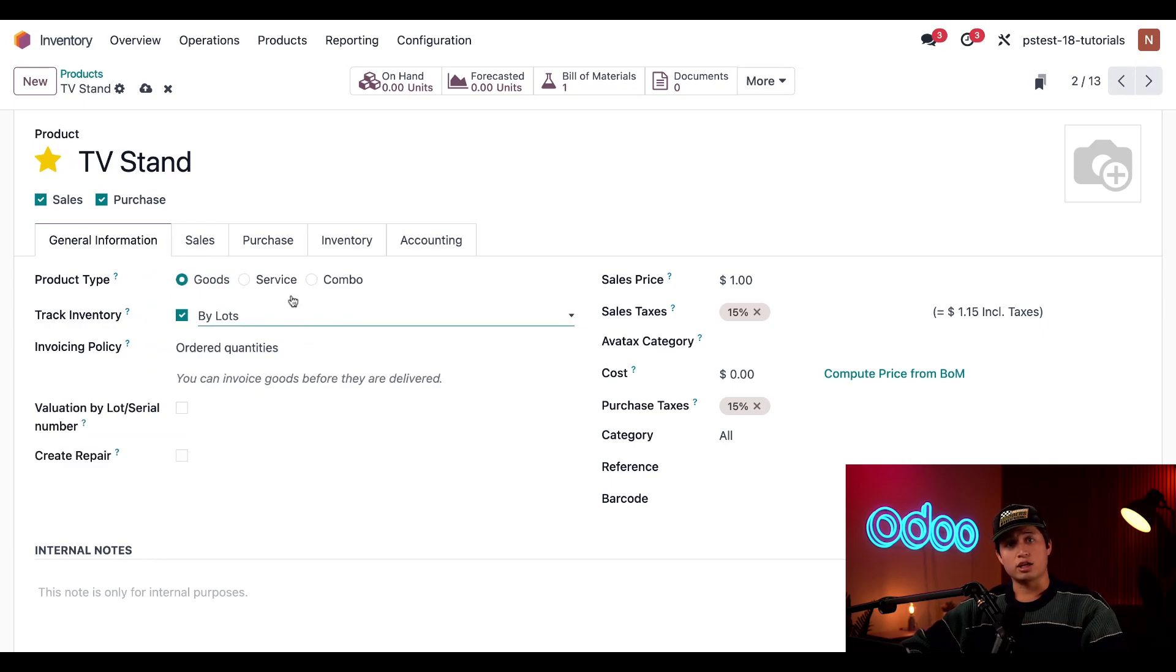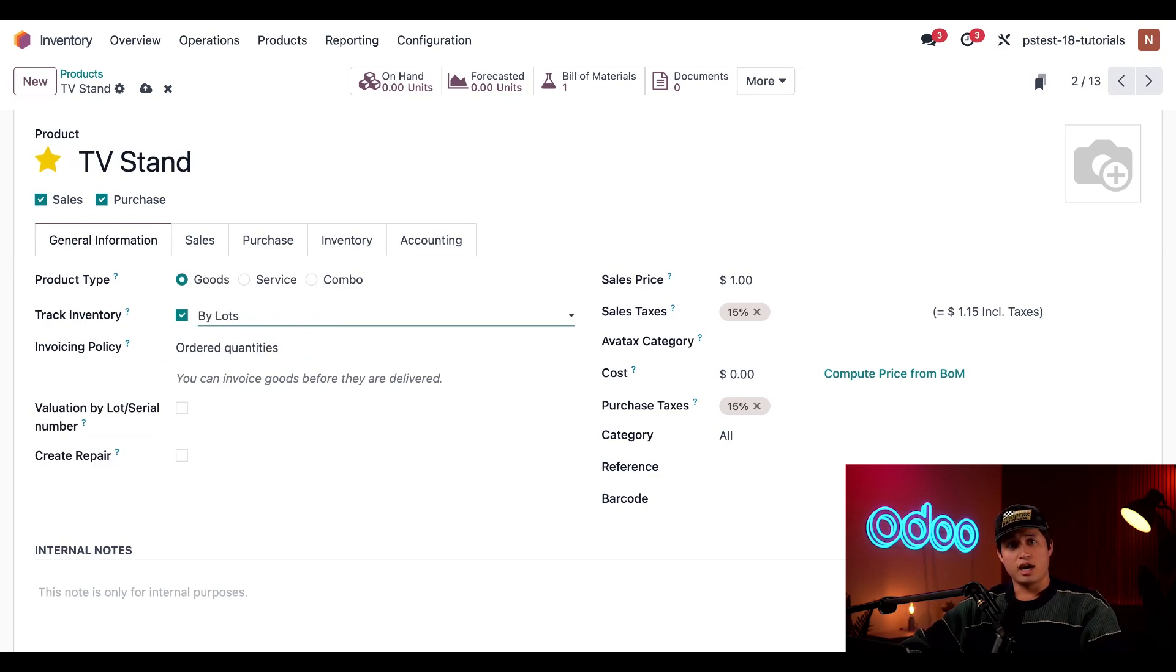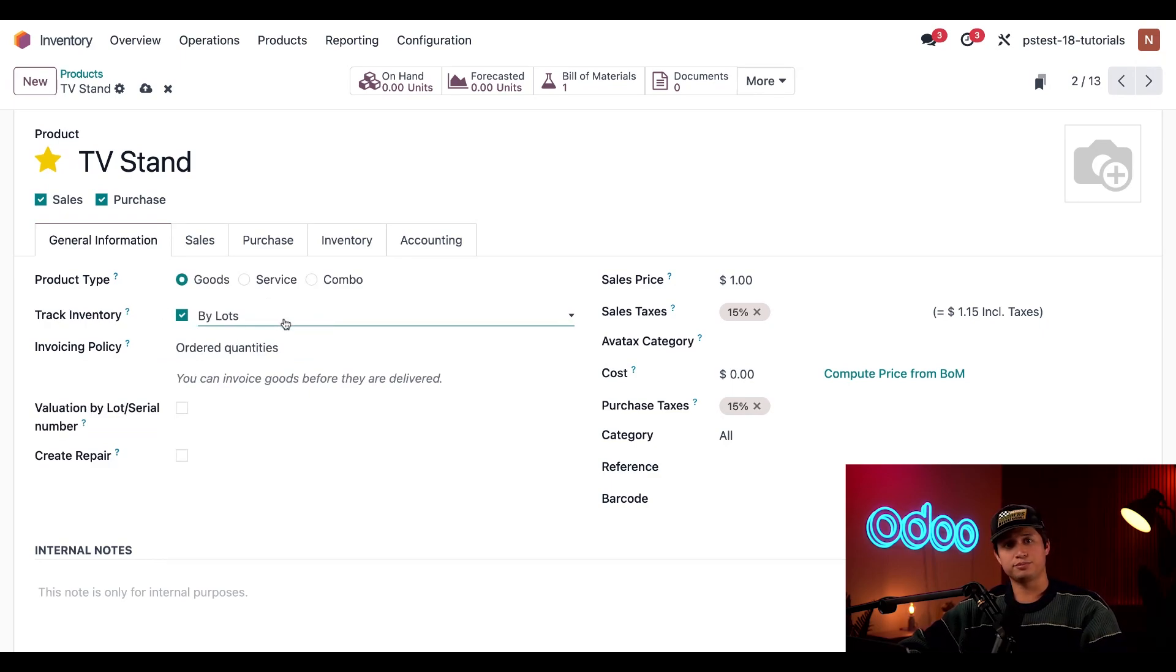A lot is used to track a group of products, while a serial number is assigned to just a single product. As you can see, I've currently set up our TV stand to be tracked by lots.